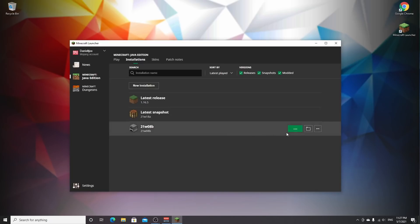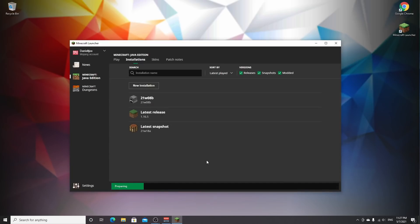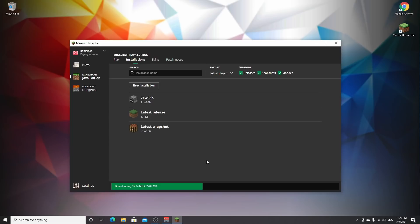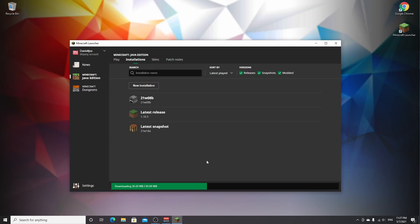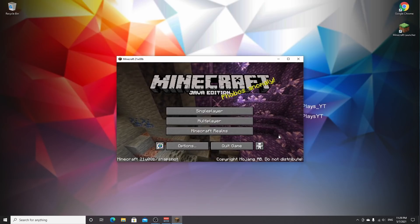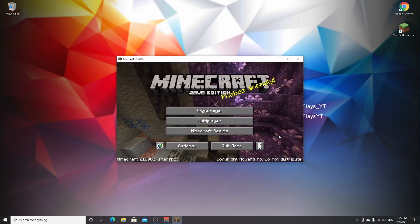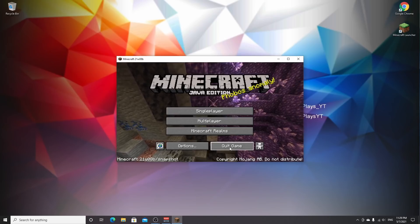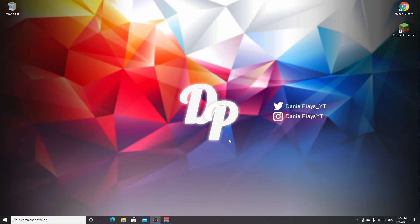Click play. This will download and install 21w08b to your computer. Wait for it to finish. Once we're in Minecraft, click quit game. As you can see, we made it into 21w08b. Just click quit game.